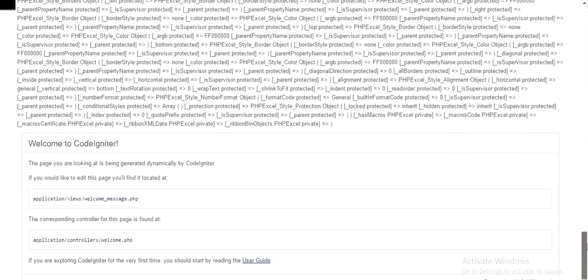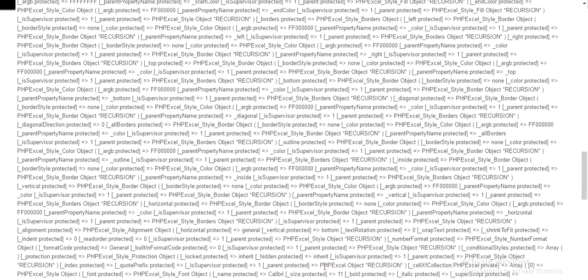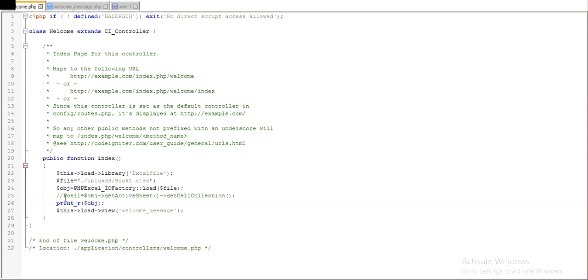But we don't want all of this because we are not getting exactly the things we want. So just use getActiveSheet and getCellCollection. Check the active cell — which one is the active sheet — using getActiveSheet and getCellCollection. Now see the output of this collection.